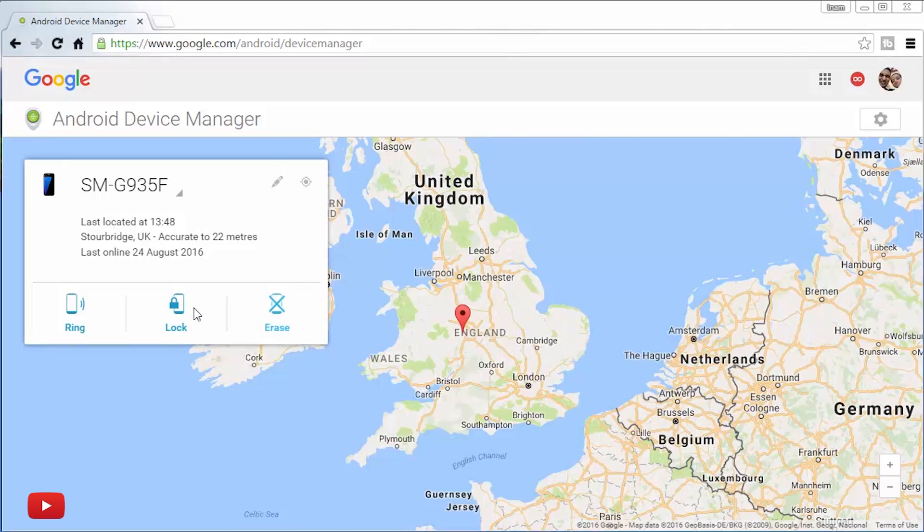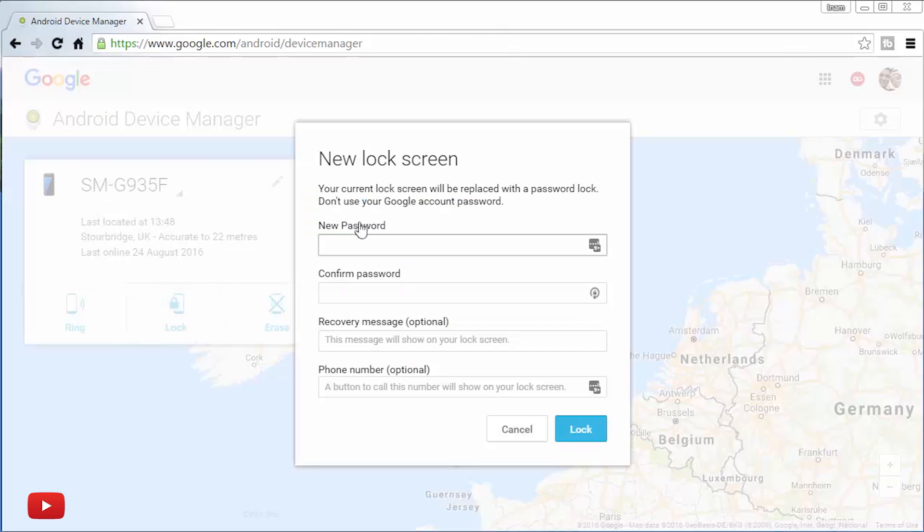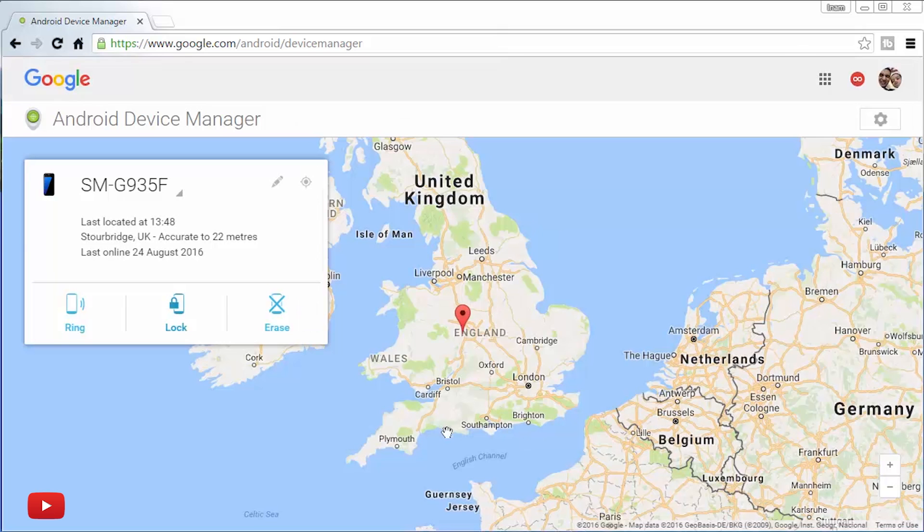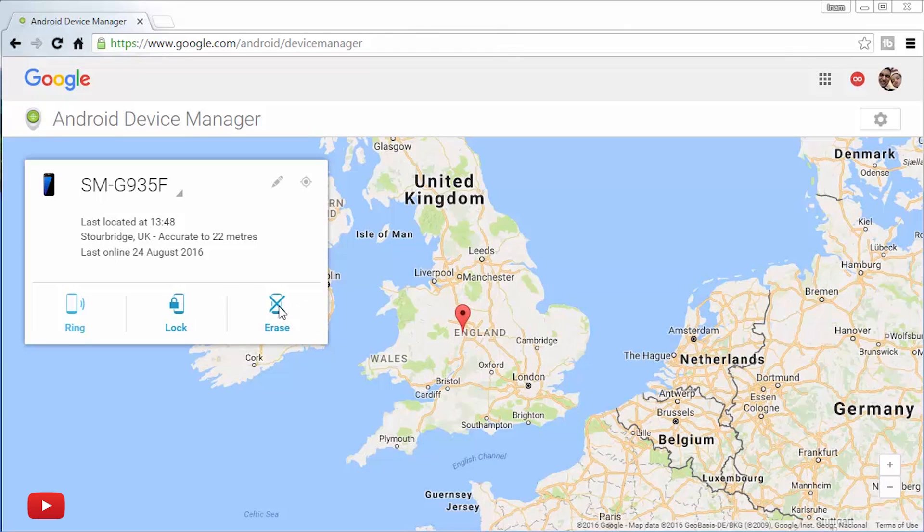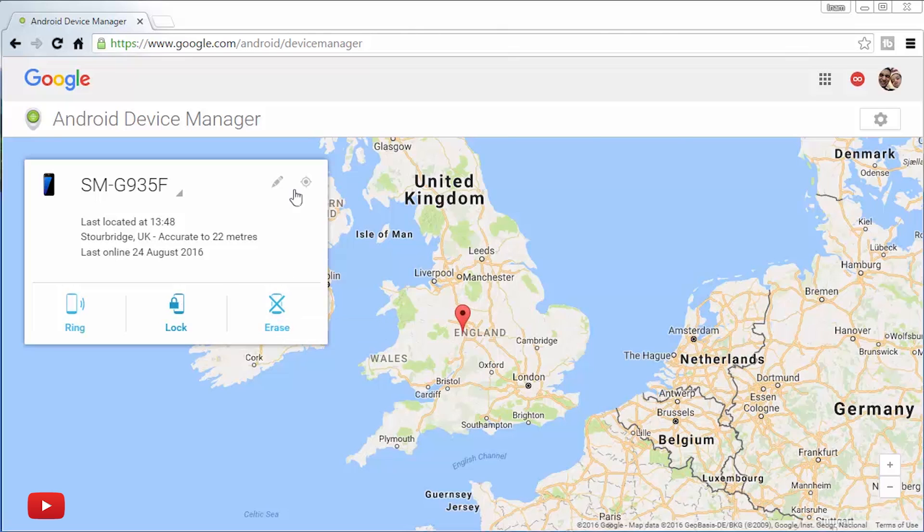I can also, from this device manager here, hit the lock button and set a new password if I've completely forgot it, or if I was worried about who was actually looking at the device. I'm not actually going to do this because I know the password. Or you can actually remotely erase the smartphone completely from this third button here.